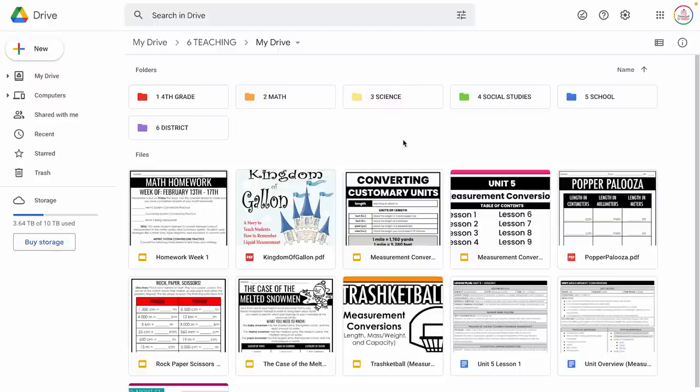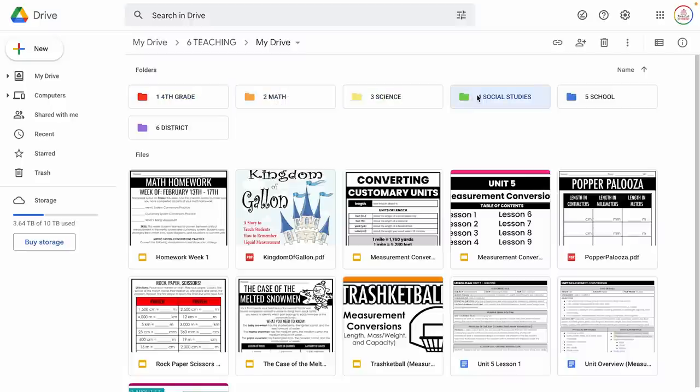Here's an example of what my school Google Drive typically looked like. I had folders for the grade I taught — so fourth grade — folders for each subject I taught such as math, science, and social studies, a folder for the school, and a folder for the district. You'll notice the numbers in front of those; that's just to keep them in the order I want, because by default Google Drive orders them alphabetically, but I want my folders in a specific order, so by putting numbers in front I can achieve that.